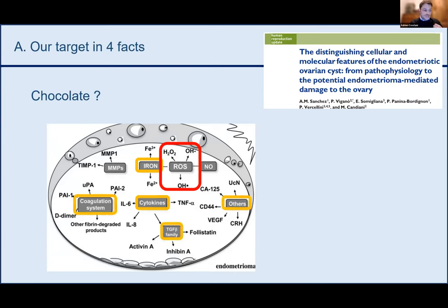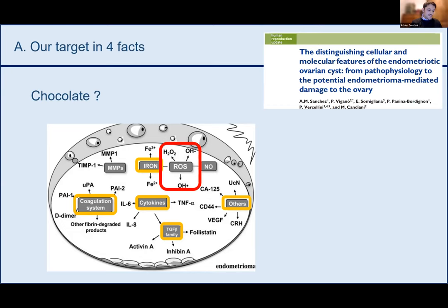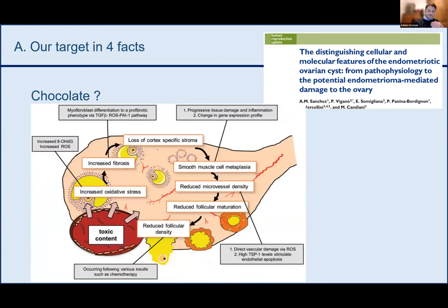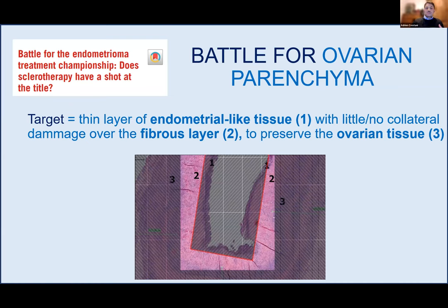The iron is responsible for the Fenton reaction, which creates reactive oxygen species. These are strong inducers of oxidative stress in viable cells, regulating gene expression, protein activity of pro-inflammatory cytokines, adhesion molecules, and growth factors. These inducers permeate through the cyst wall; the surrounding ovarian tissue suffers from reduced oxygenation, fibrosis, and neovascularization. This reduces follicular maturation and follicular density in the normal ovary surrounding the cyst.